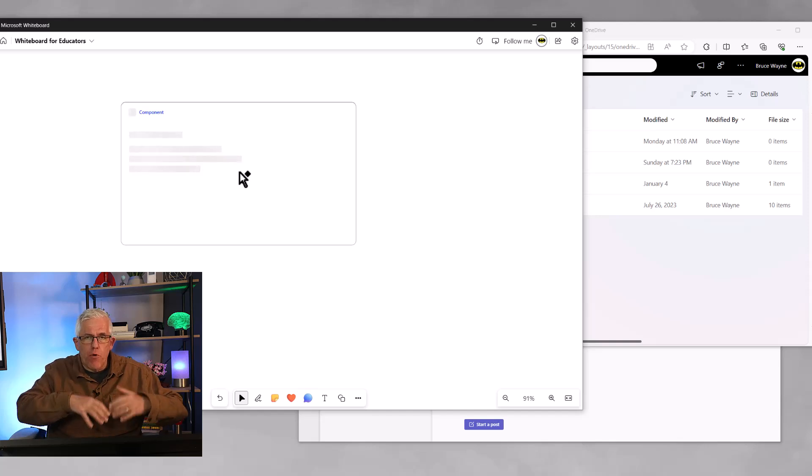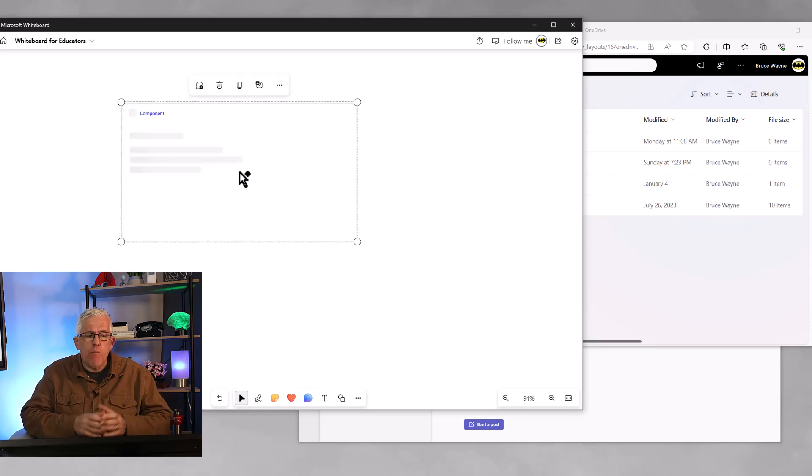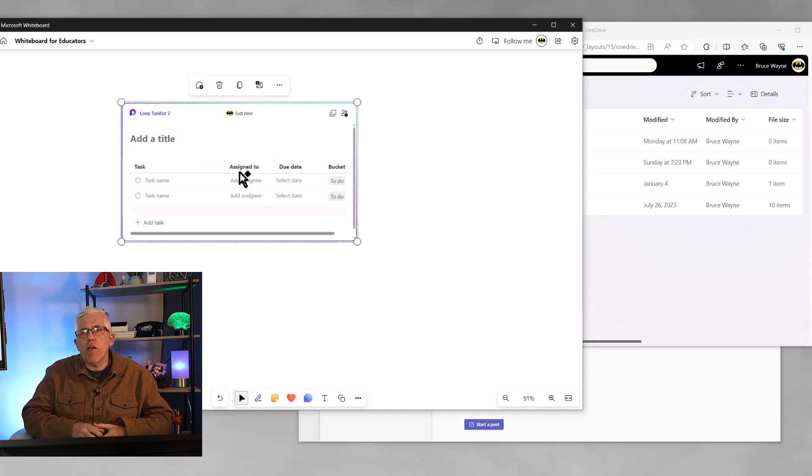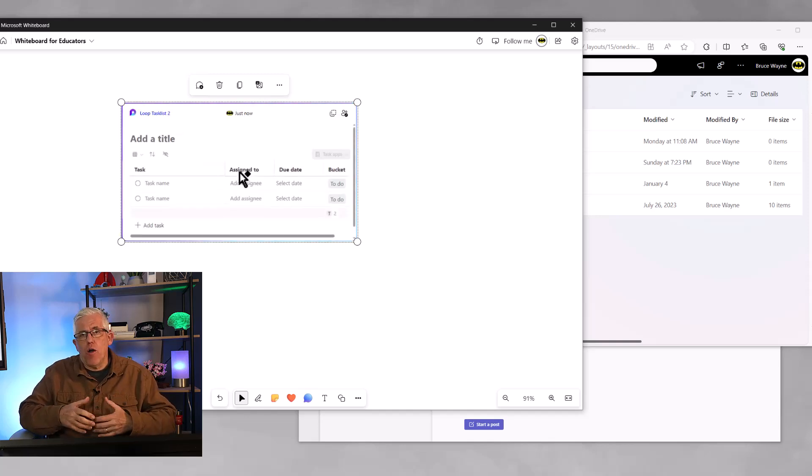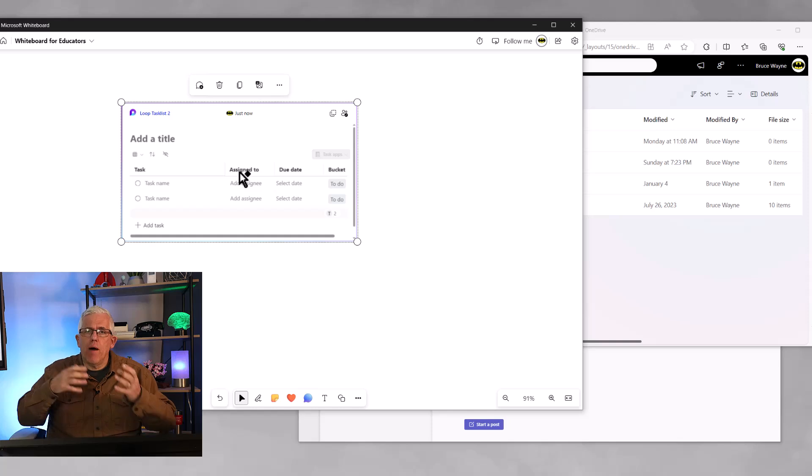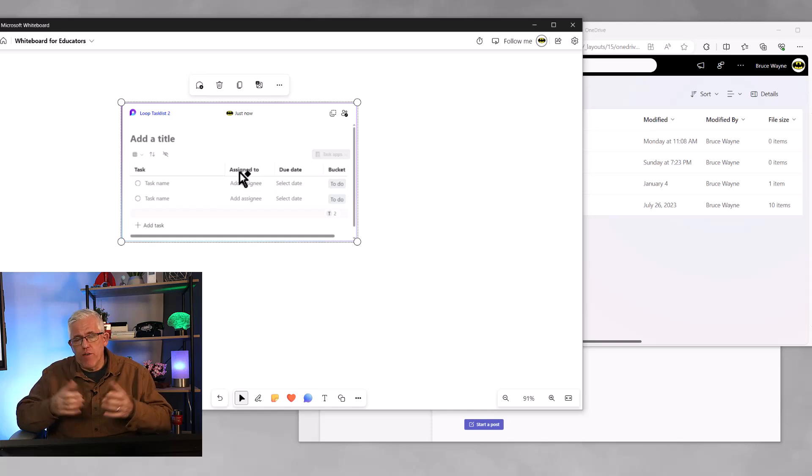So the loop component will be built, it'll be created, but it's not being created on the whiteboard, it's being created on my OneDrive, it's being created on my SharePoint site.